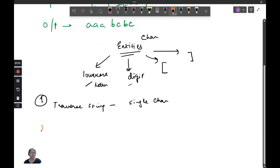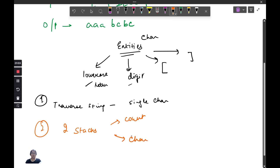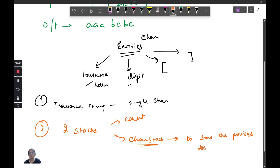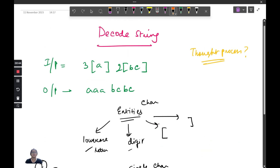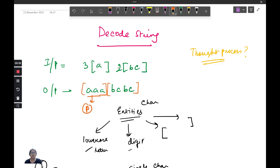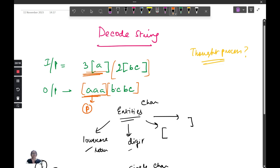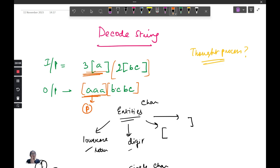How are we going to utilize stacks? We will take two stacks: one for storing the count, and one for storing the character — which is actually a string stack. The role of the string stack is to store the previously decoded string. When you see a string broken into two parts, the first part is your previous decoded string. While you do the computation for the second part, you cannot forget what you've already computed. So the previous decoded result is stored in the stack and popped out when needed, then appended to the current decoded string.